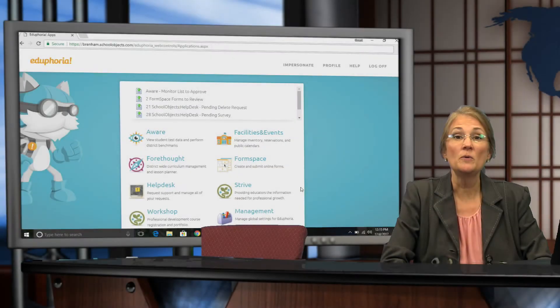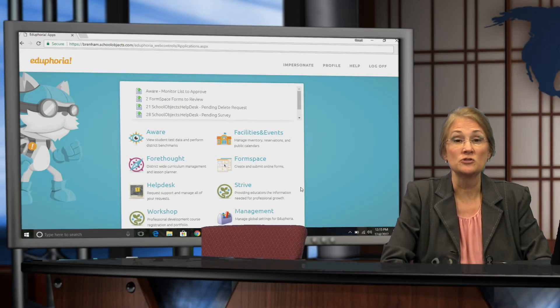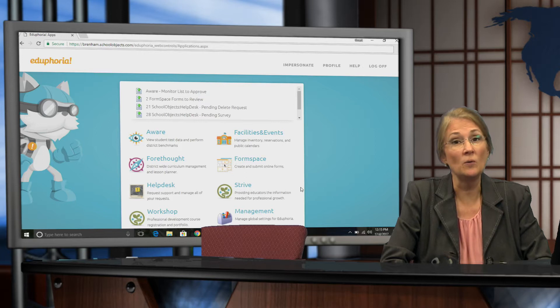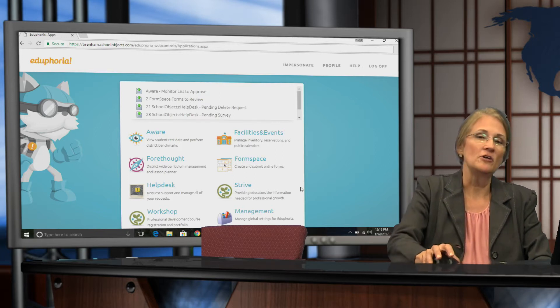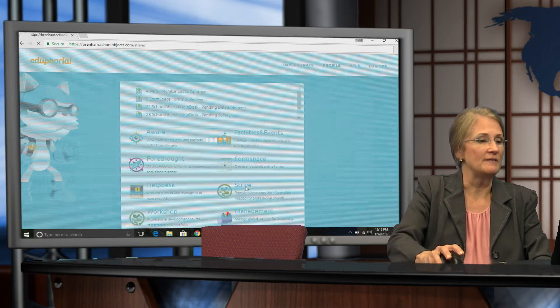Hello, this video will give you instructions on how to submit your student growth goal in Eduphoria. After logging into Eduphoria, click the Strive app.